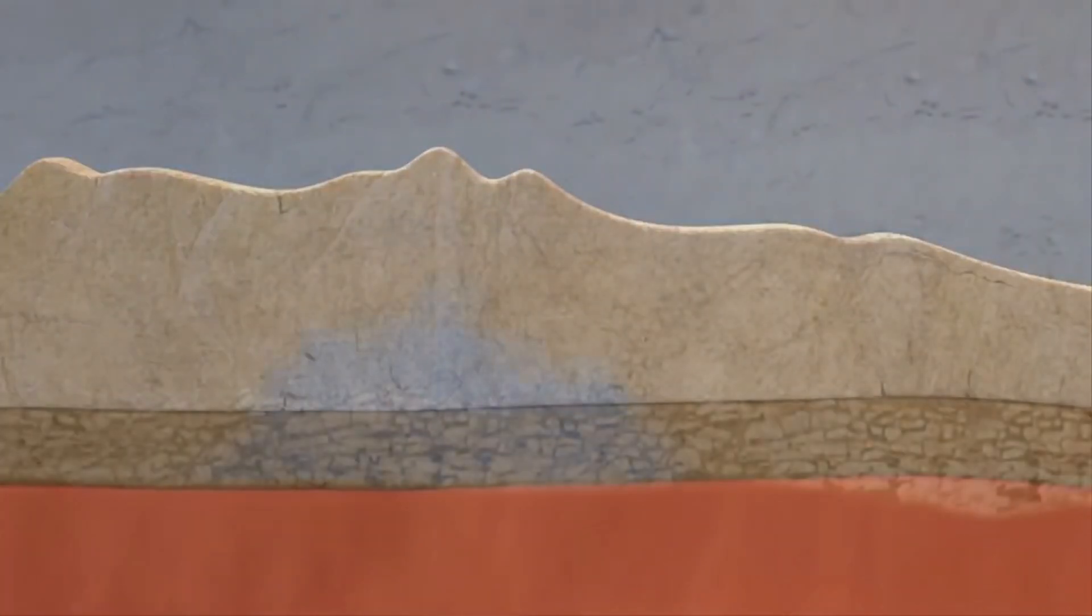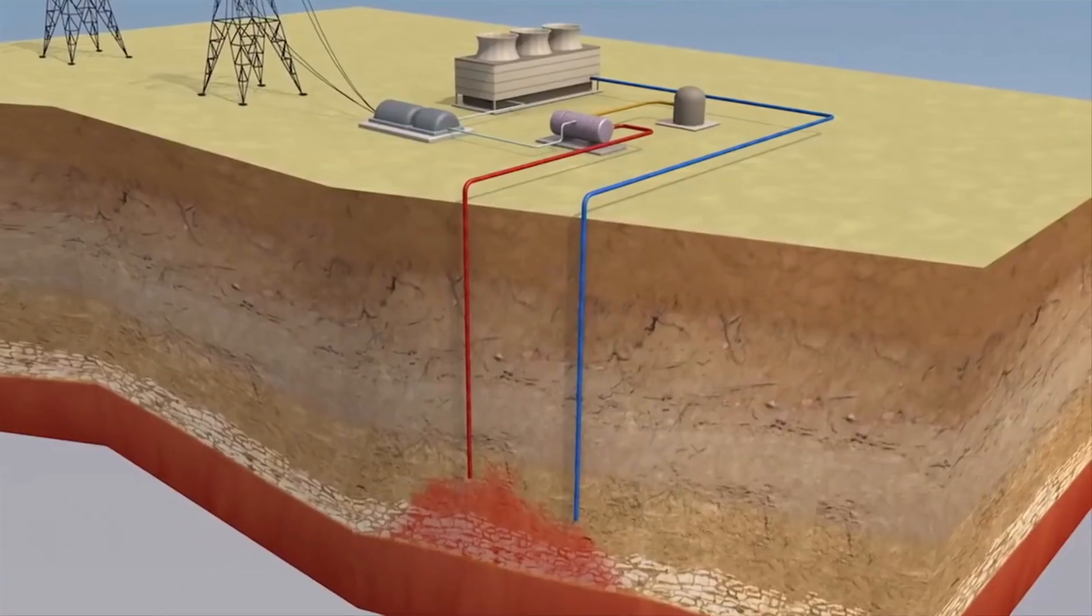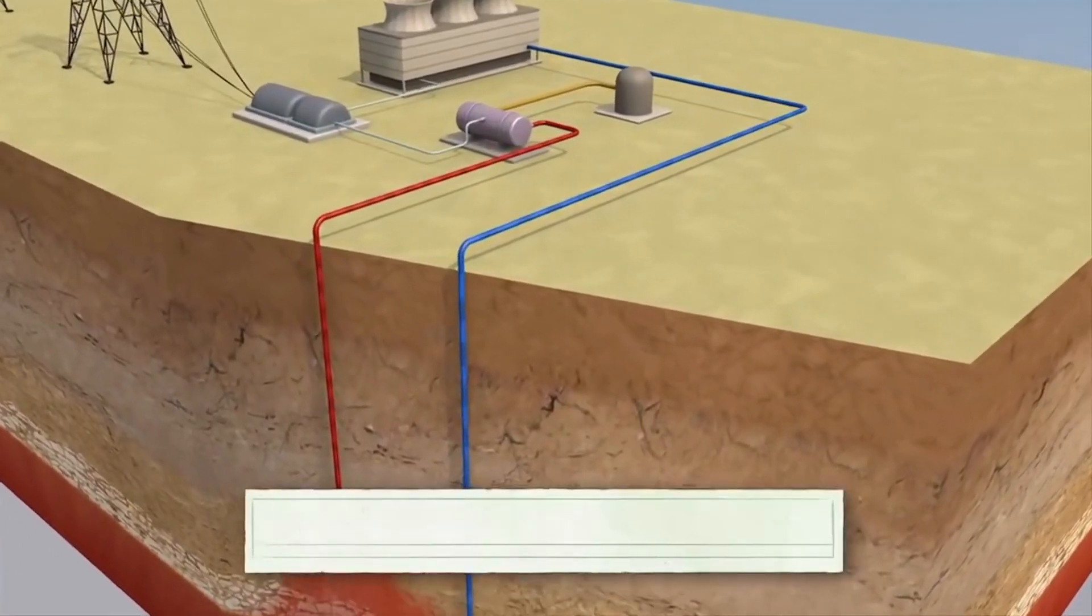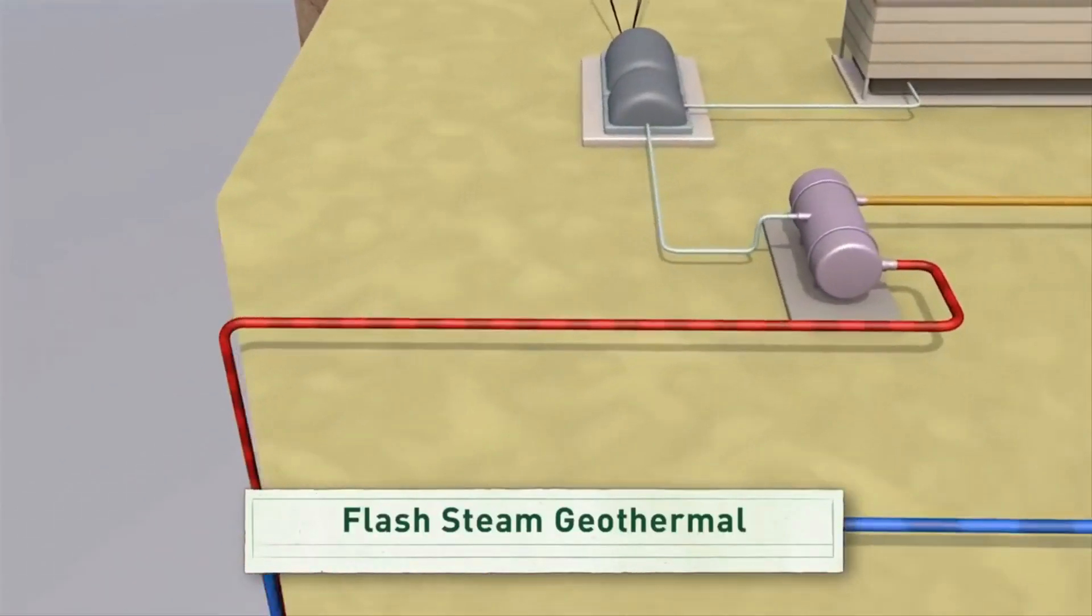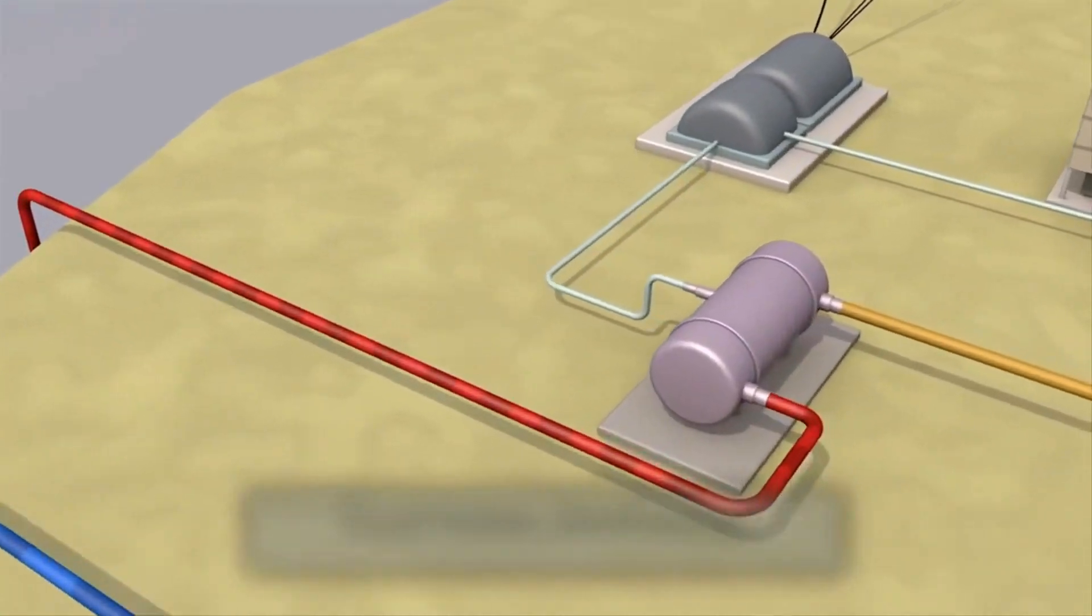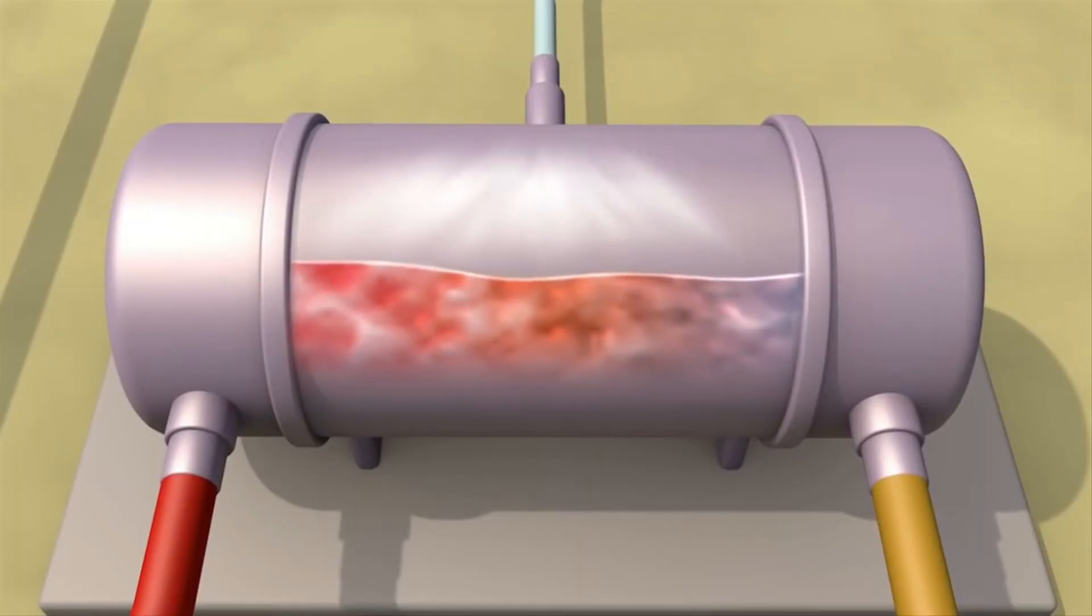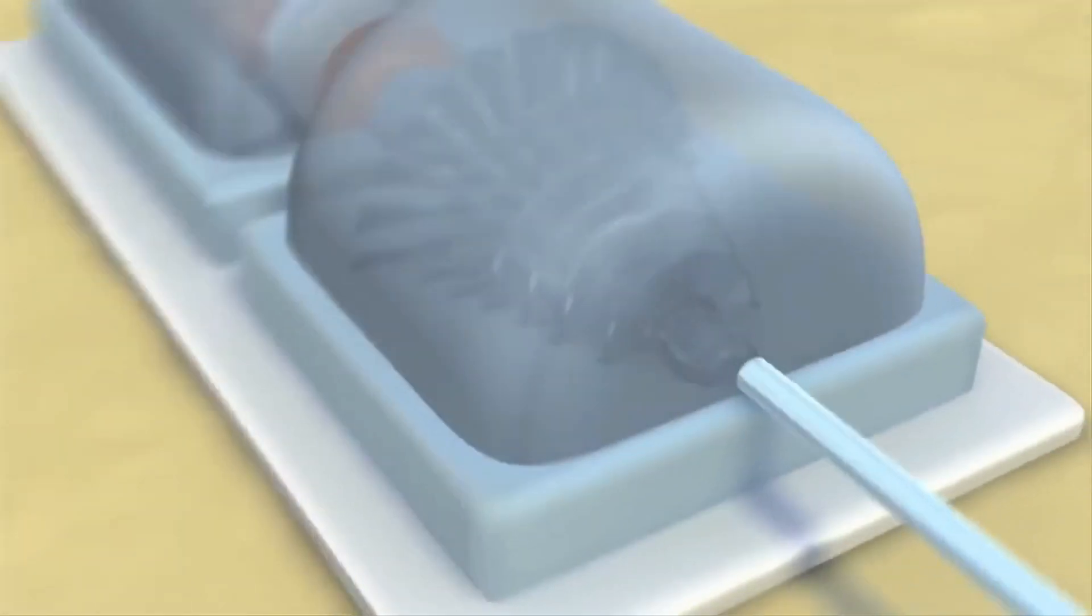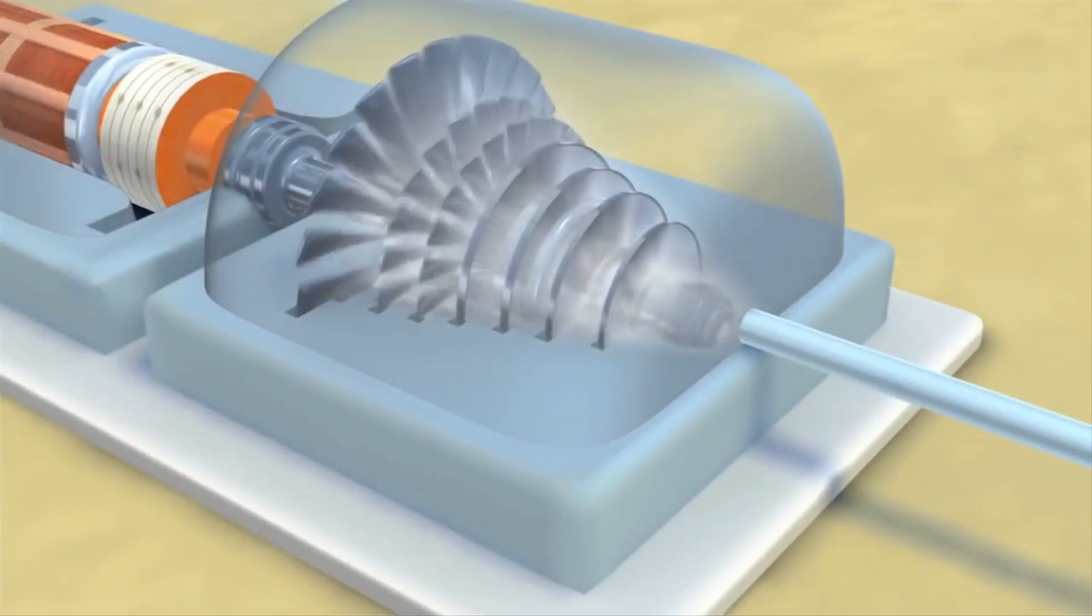So how do we harness this heat? It's a fairly straightforward process. Engineers drill as deep as three kilometers below ground level to access the steaming hot water reserves. The high heat converts water into steam that rotates a huge turbine that produces electricity.